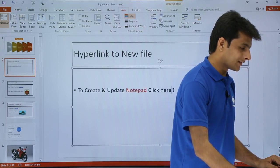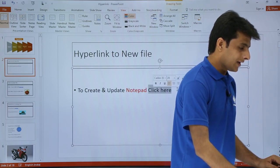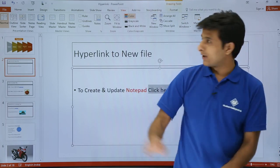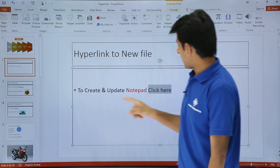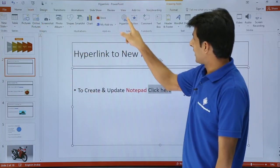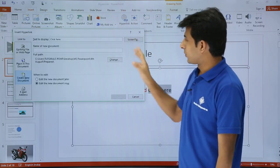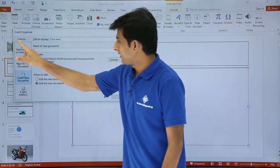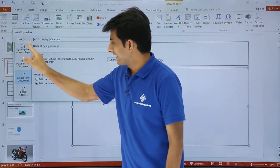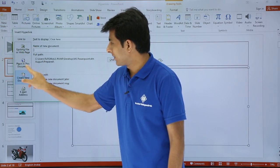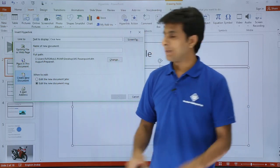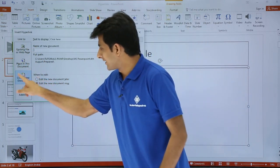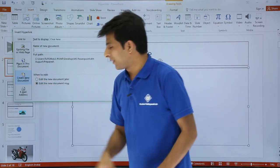Select that text that is click here and I'll go to the insert tab and now I can click on hyperlink. So once I click on hyperlink that was the first and second third hyperlink and the fourth hyperlink. Fourth hyperlink says create new document.